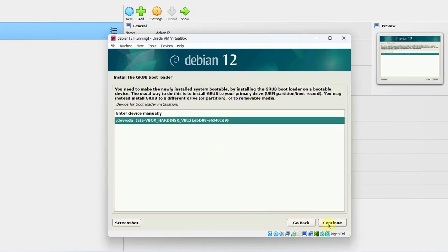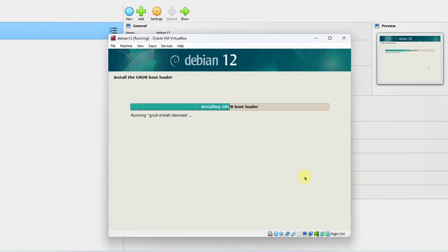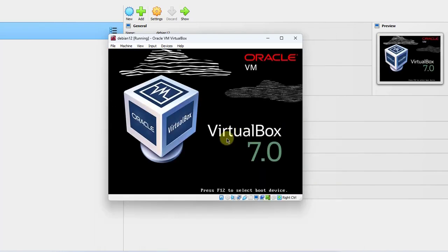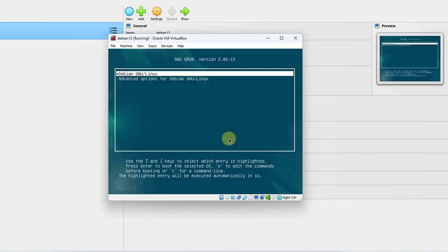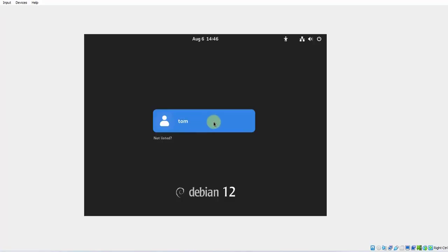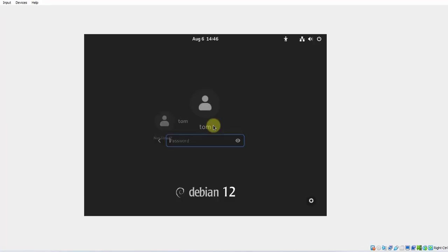I'll select the hard disk and click Continue. It's finishing the installation. It says Finish the installation — click Continue to reboot. I'm going to click Continue. So I get the login screen. I'm going to click on the username, type the password, and hit Enter.